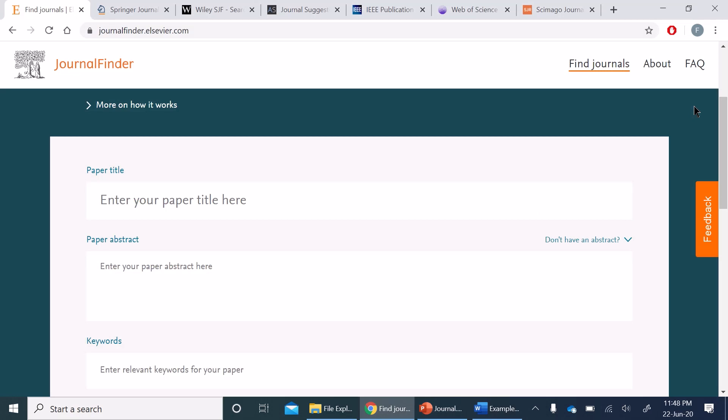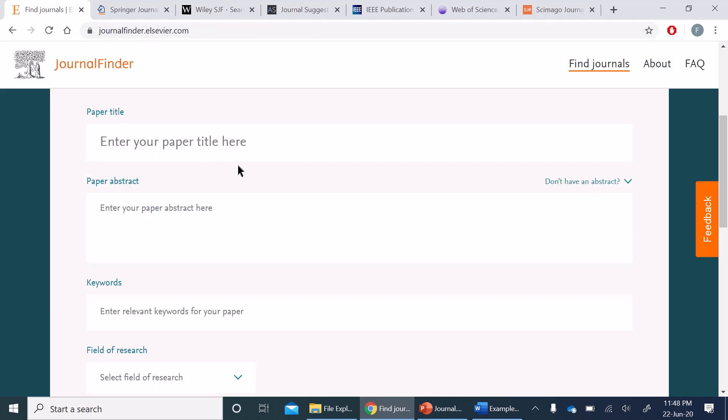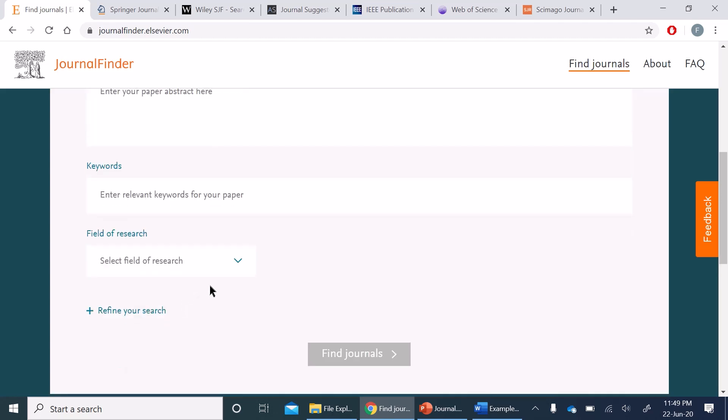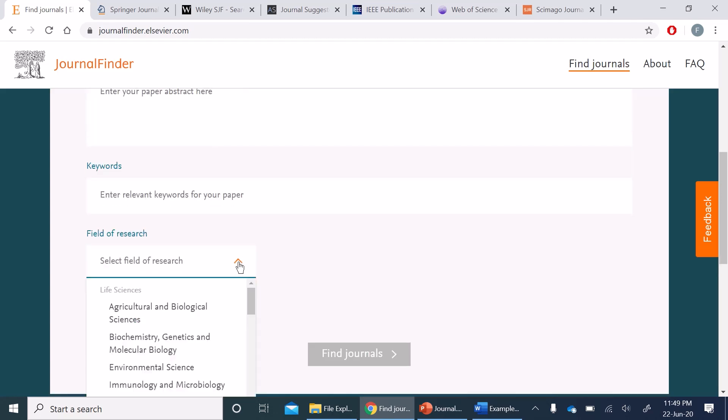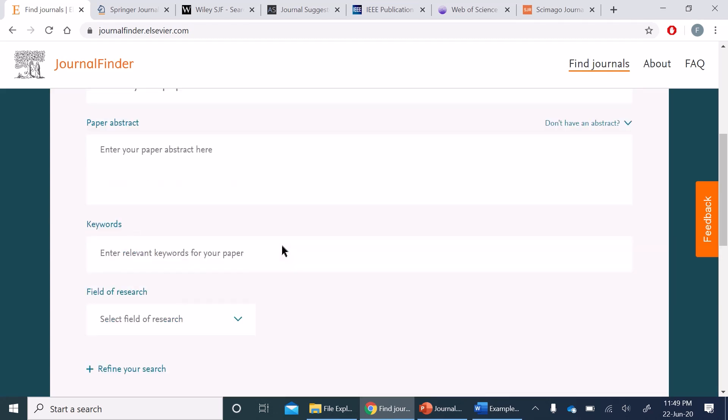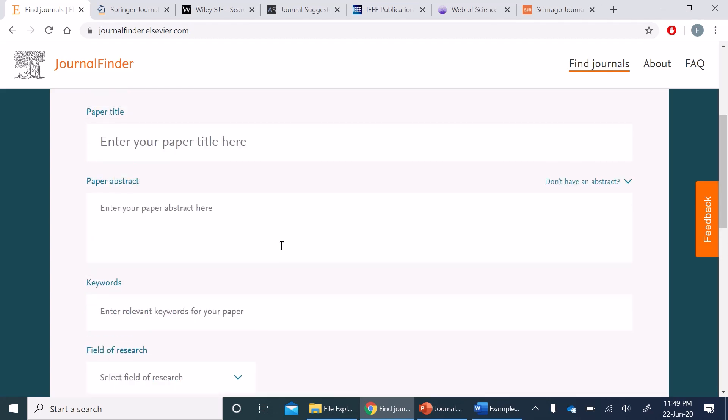Let's start with Elsevier. Opening the link from the description will bring you to this screen. As you can see here, we can provide our paper title, paper abstract, and keywords. We can also choose a specific field of research, or we can leave it empty if we want to submit to a multi-disciplinary journal.